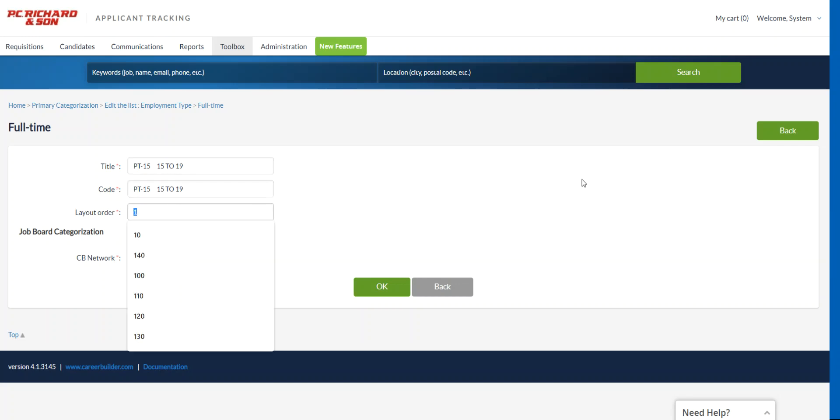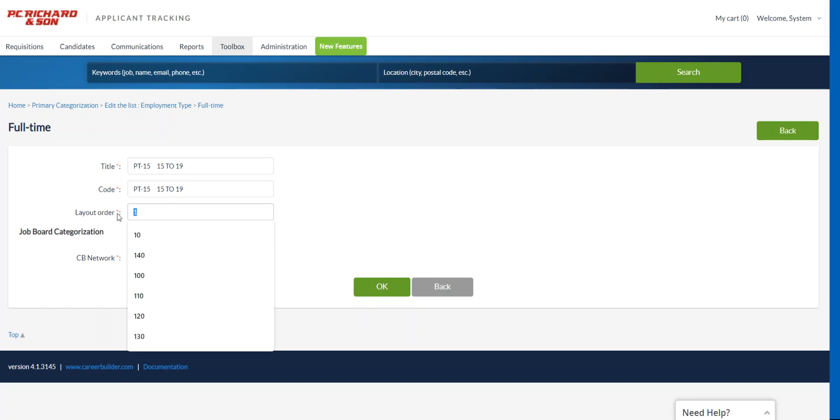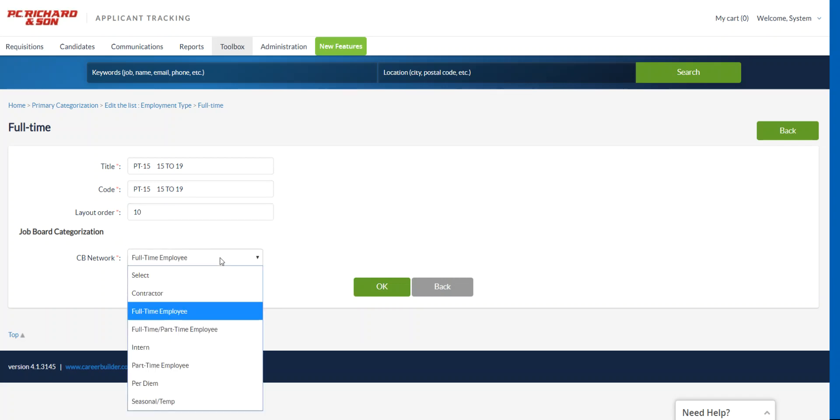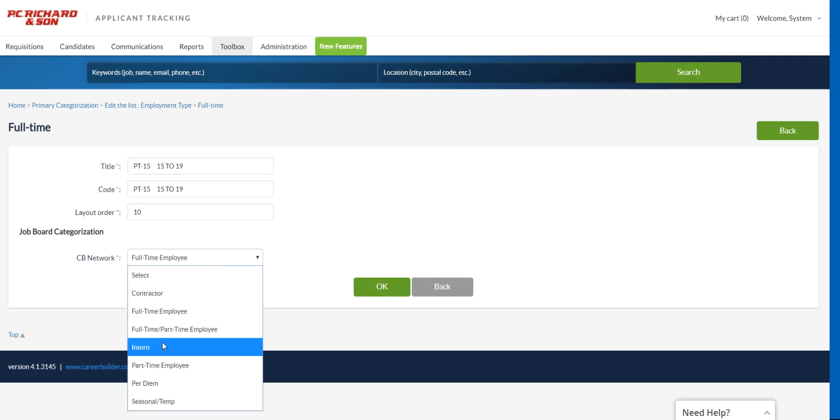I can just basically put the same thing in. That's fine. I don't need to add in any specifics related to the title or it has no bearing or effect on anything else in the system. It's merely part of the ATS database. So don't worry about what you put in for code. Now layout order, you're going to start with 10 and then we're going to change the CB network to reflect that this is a part-time position.